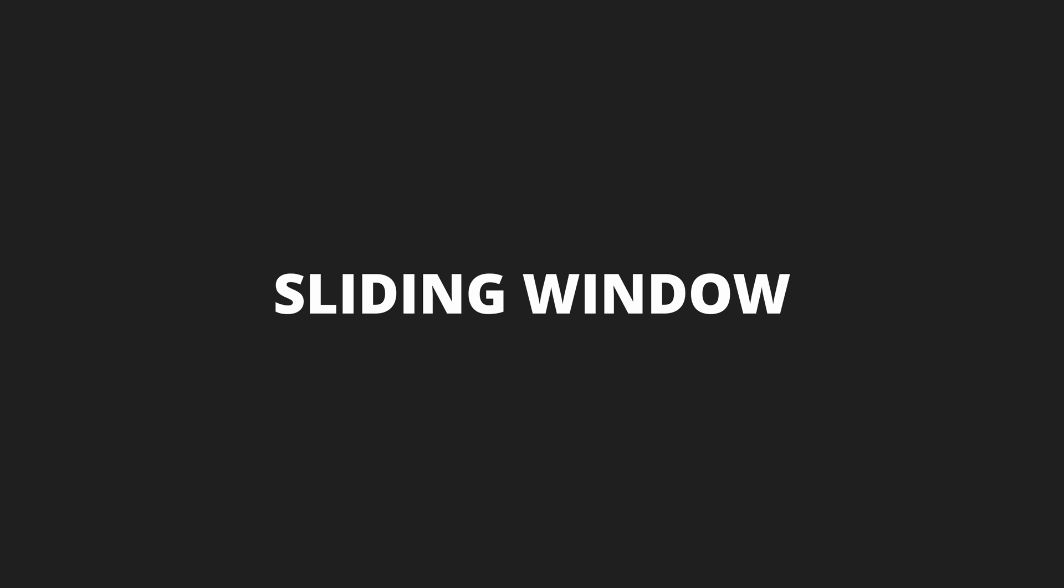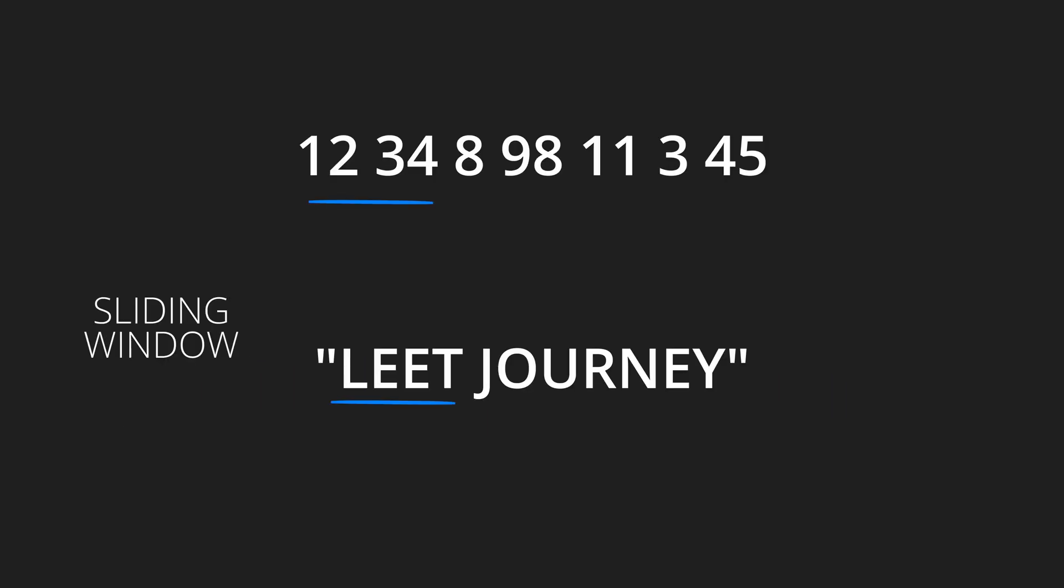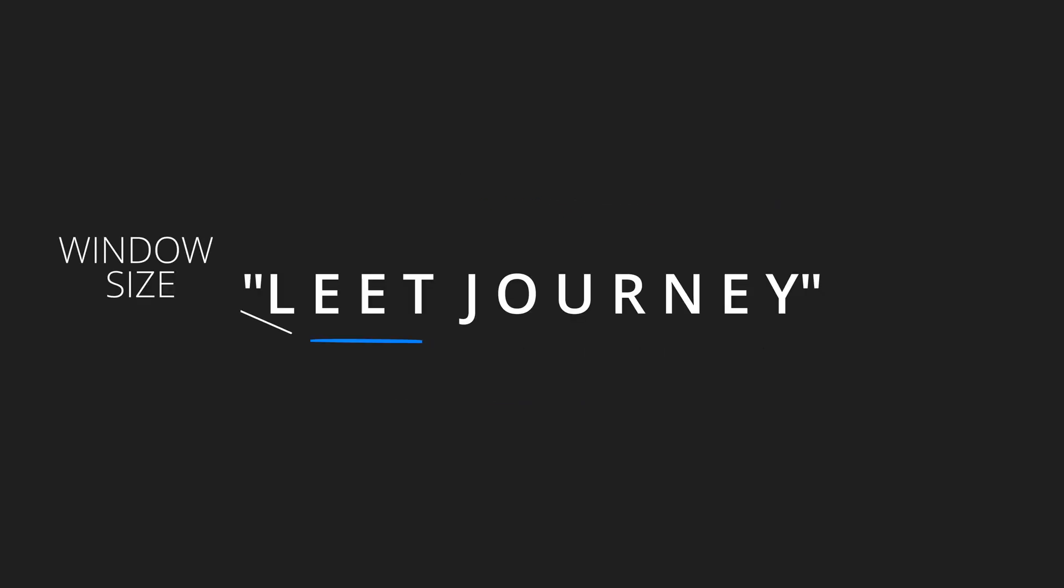The sliding window pattern is a technique used in solving problems related to arrays and strings. It involves maintaining a set of elements within a window that can slide through arrays or strings. The size of the window can vary.